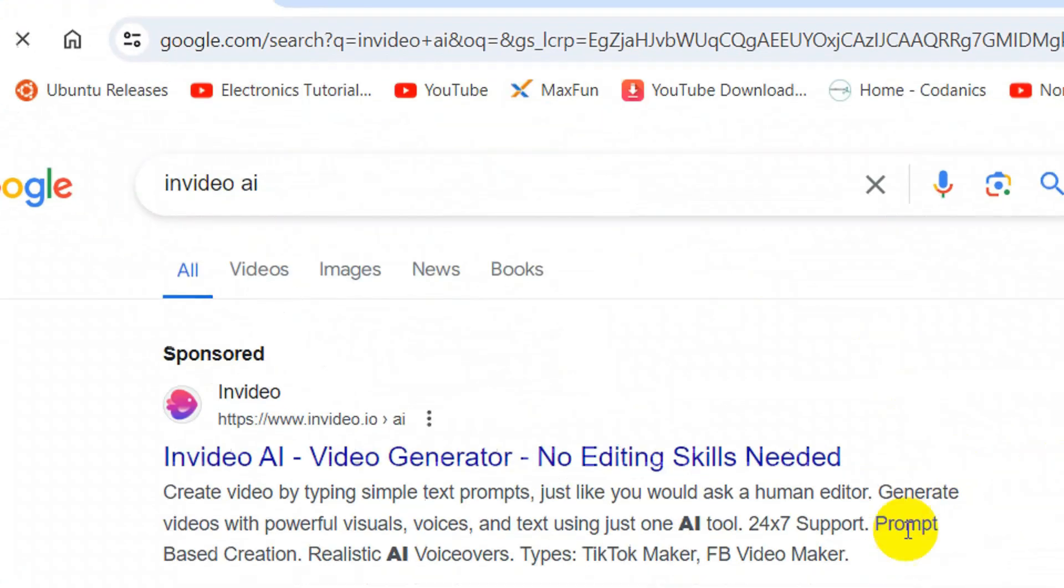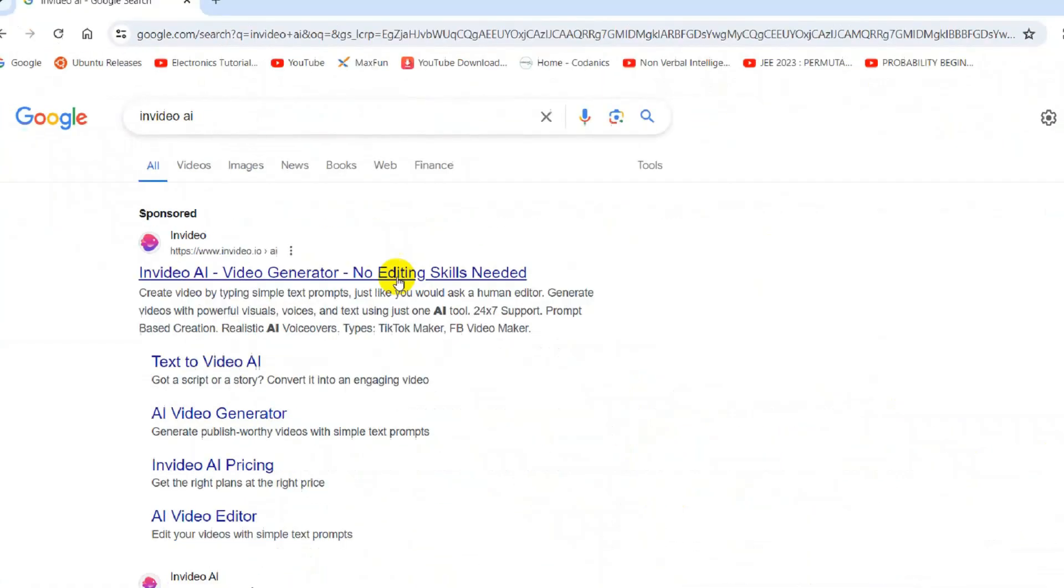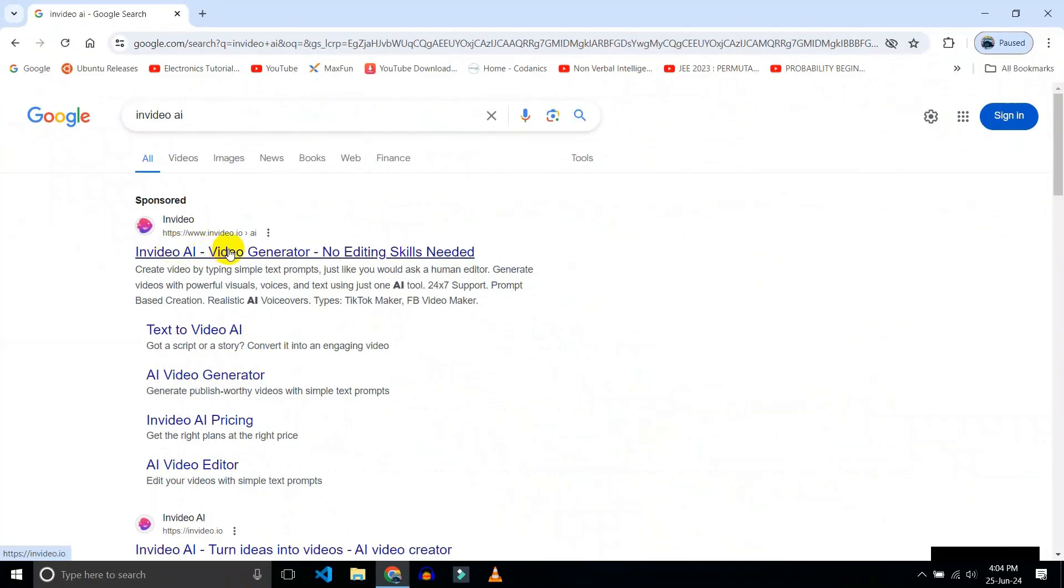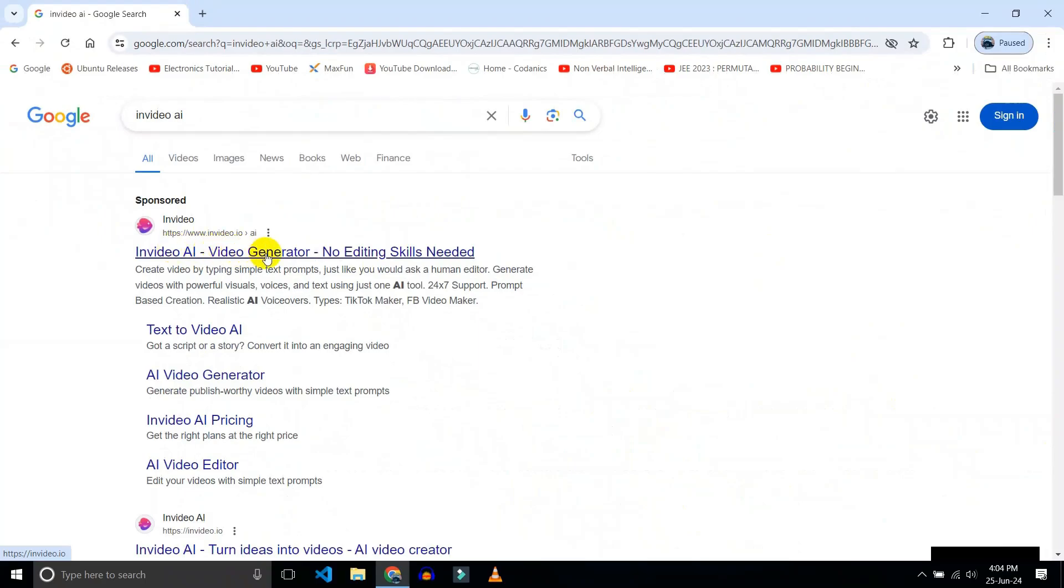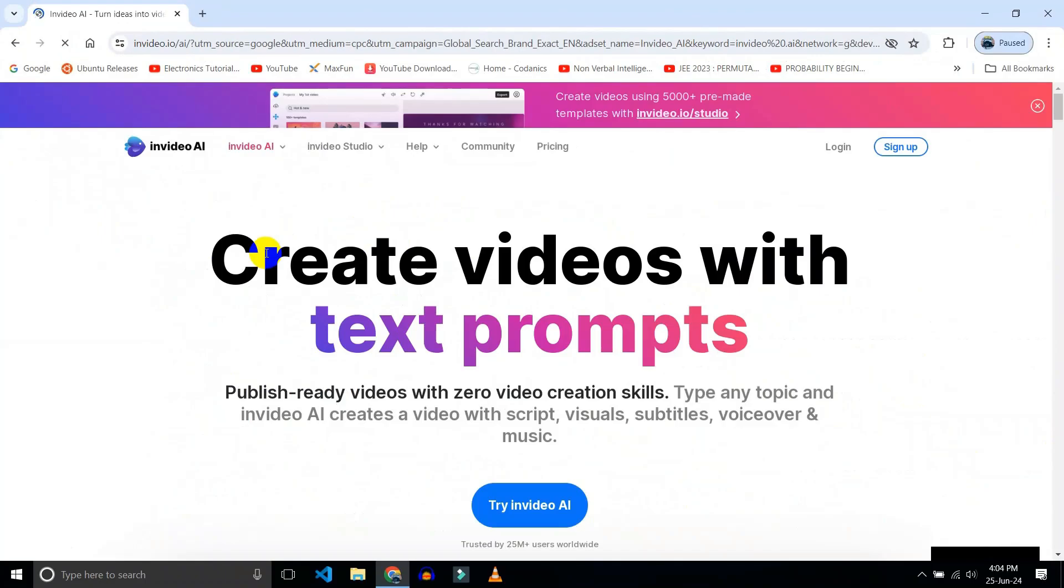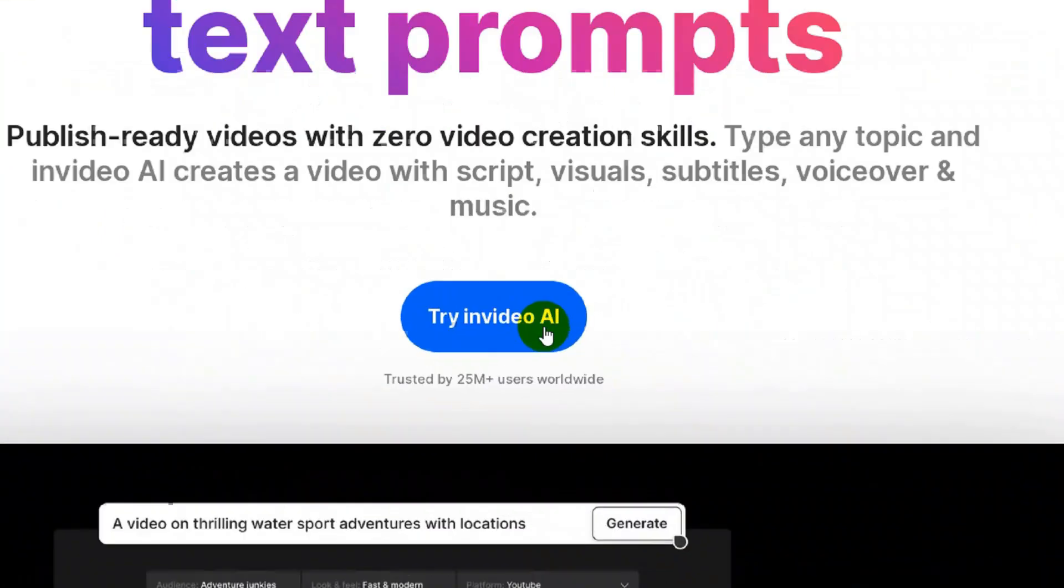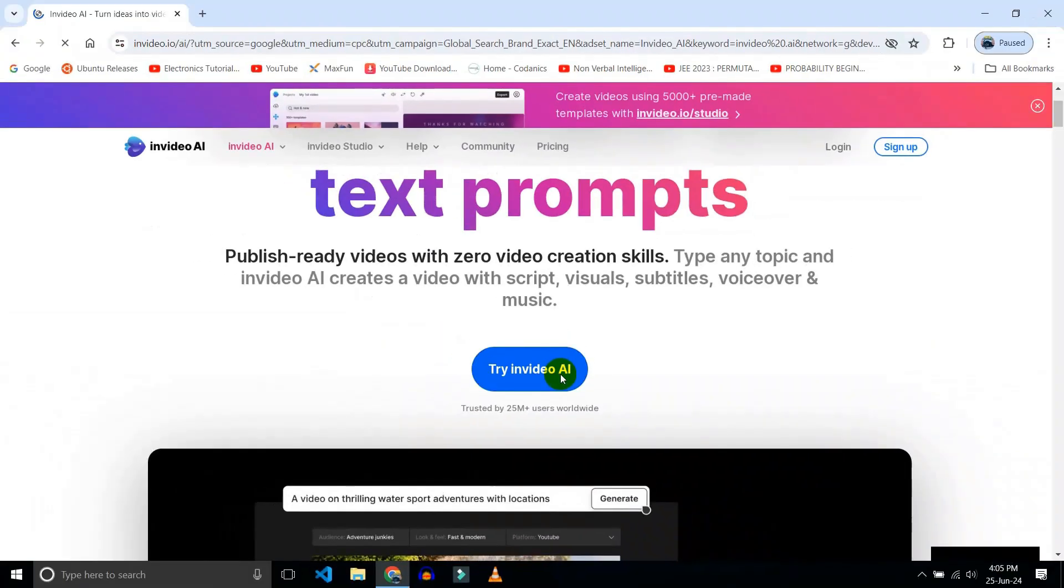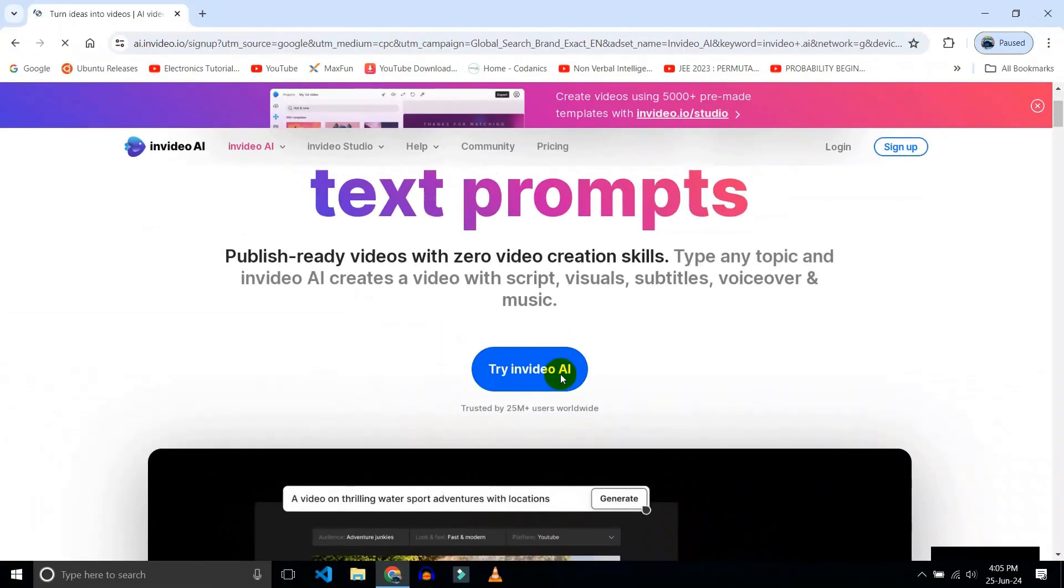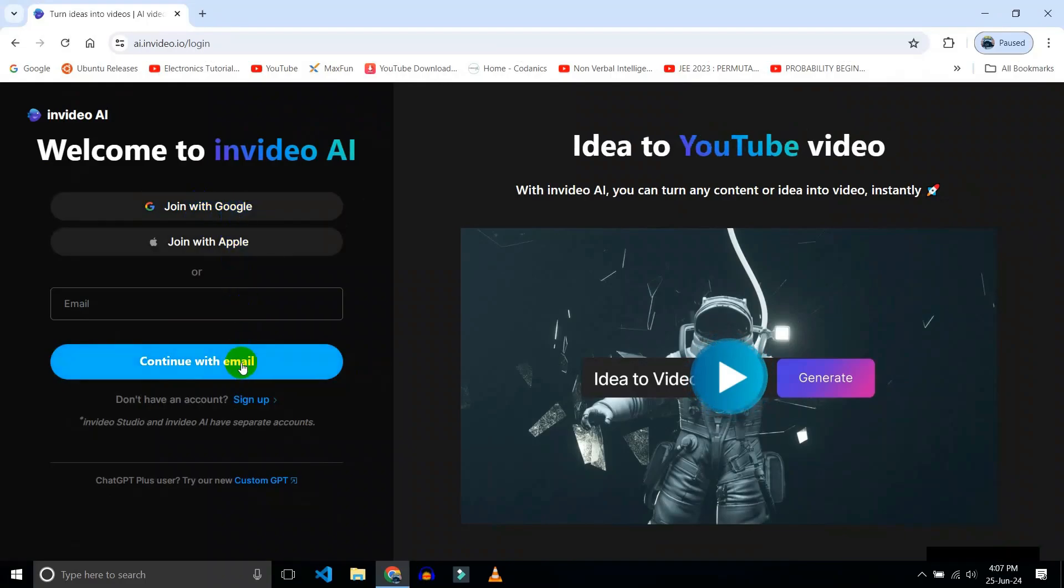Now click on the first link. Here click on 'Try invideo AI'. Here click on 'Join with Google' or you can create your account using your email address.